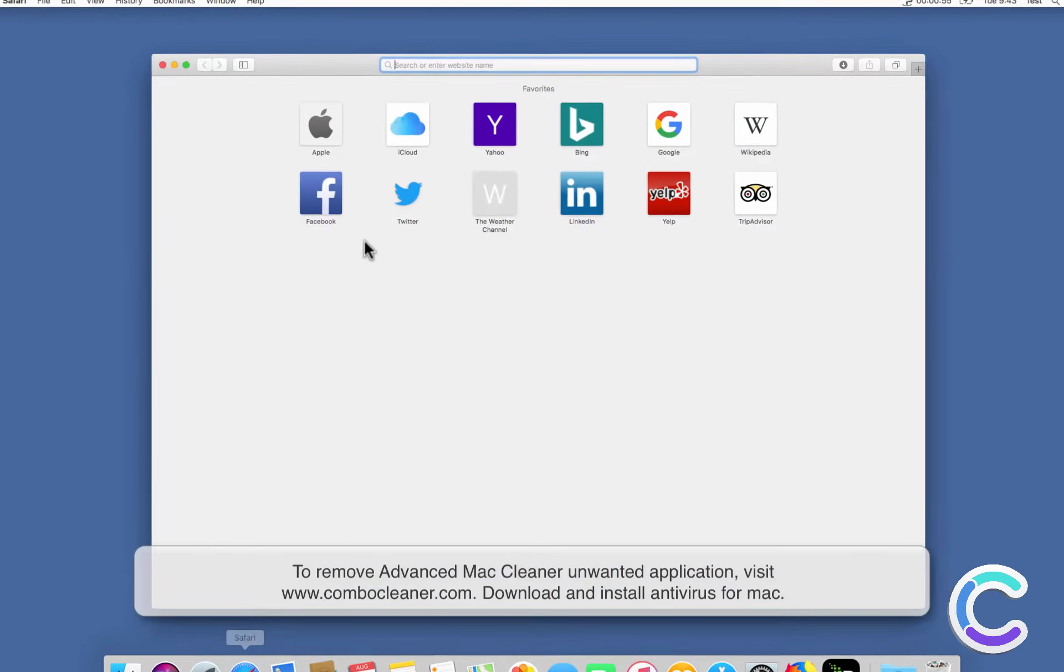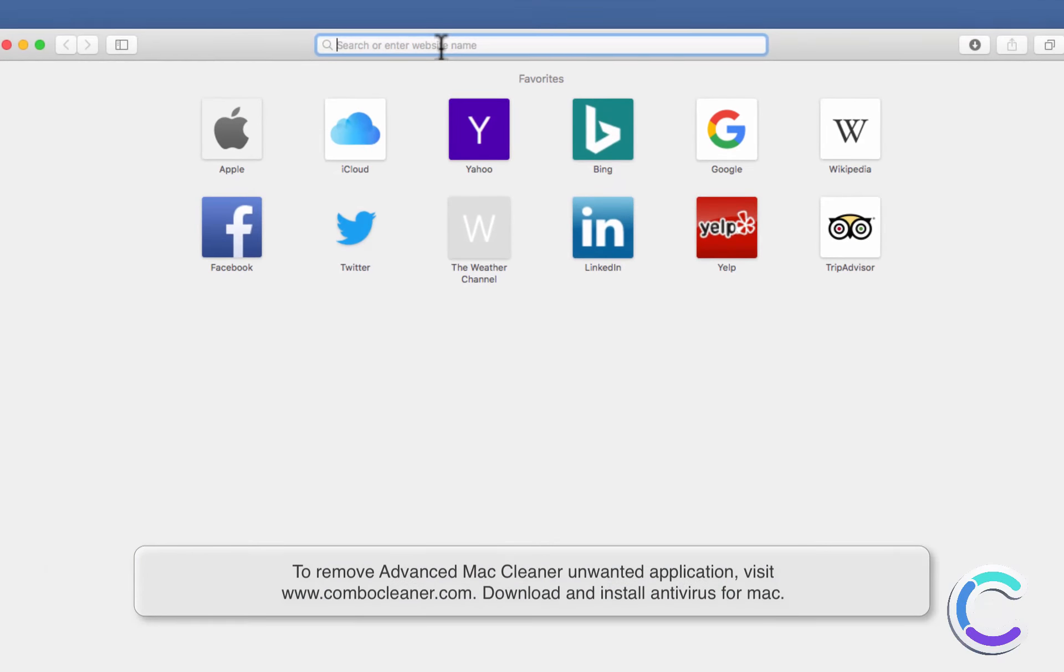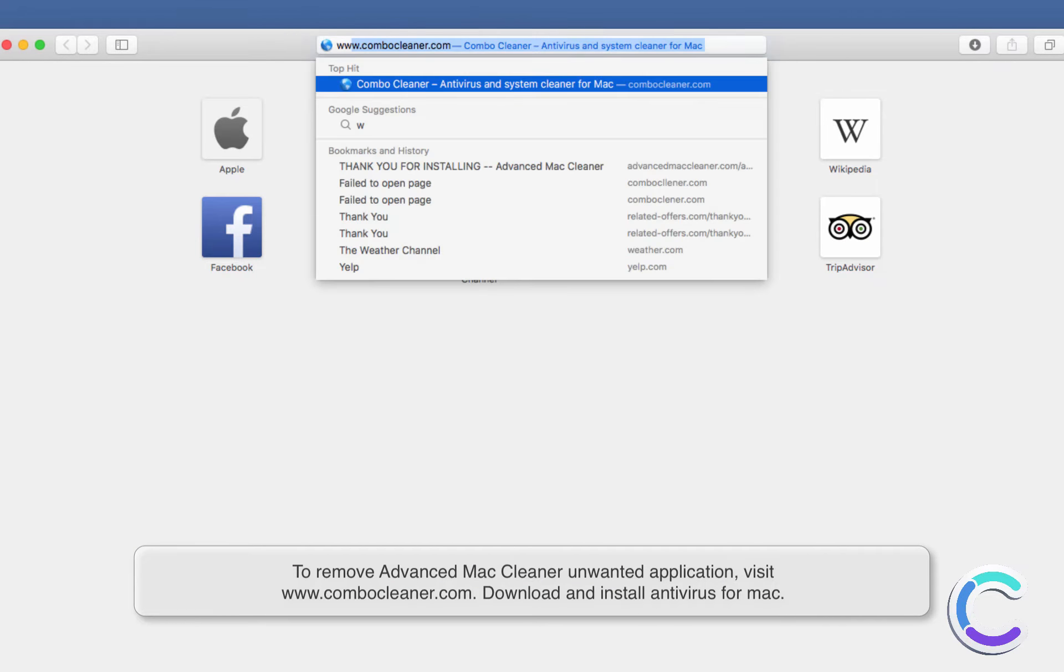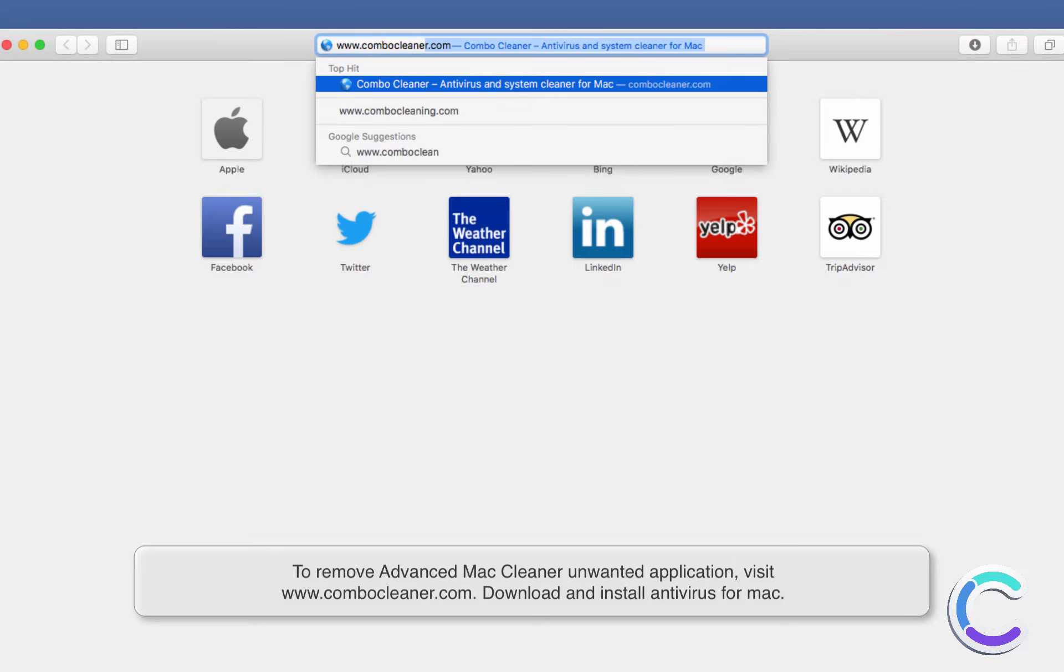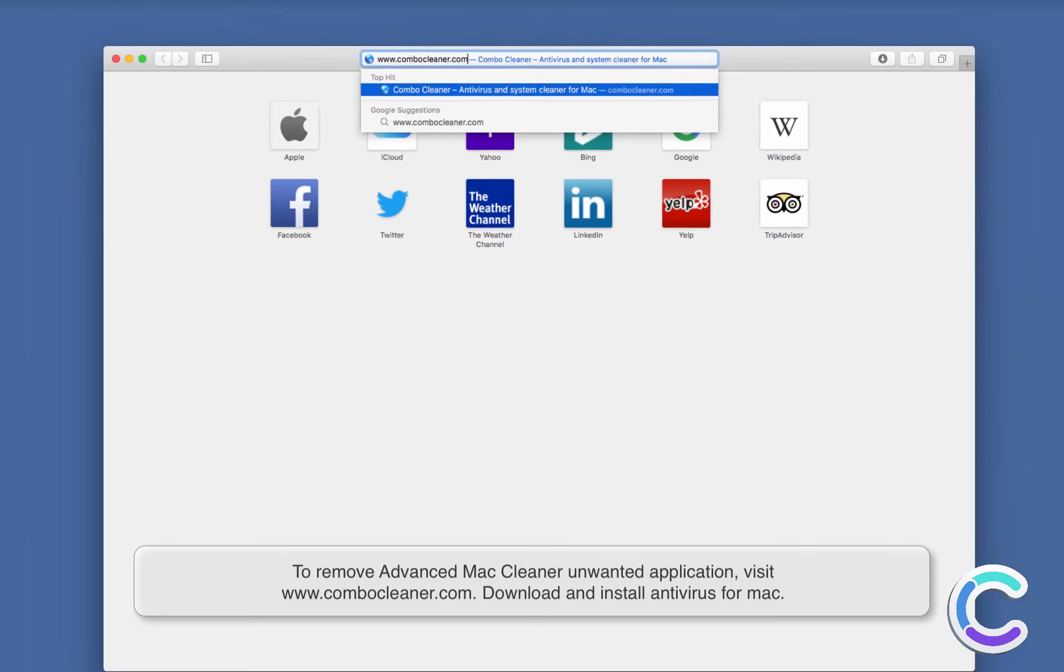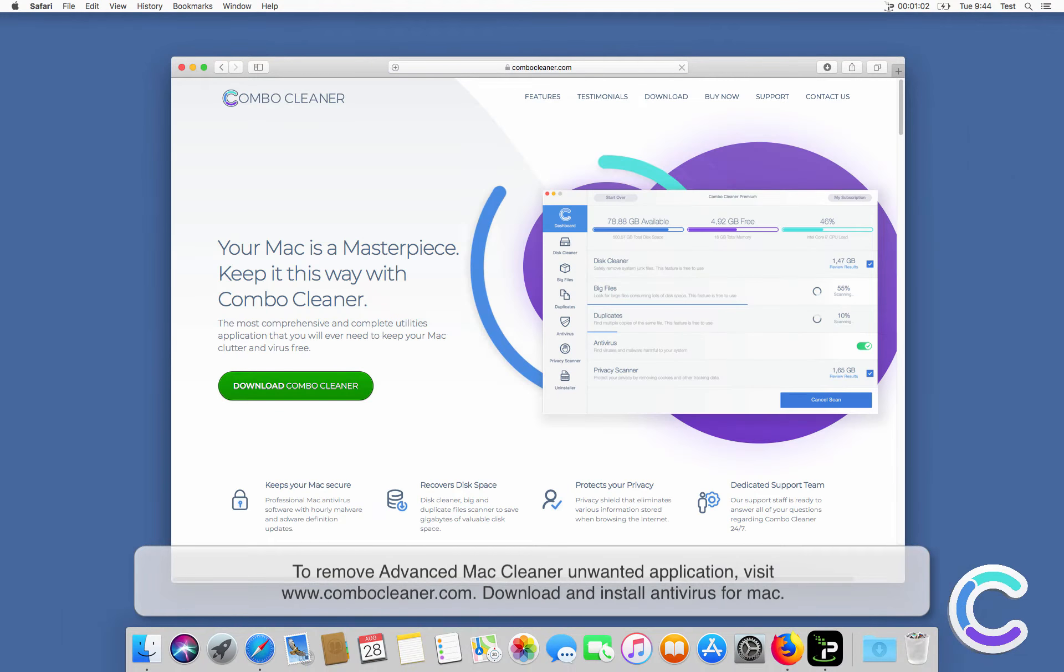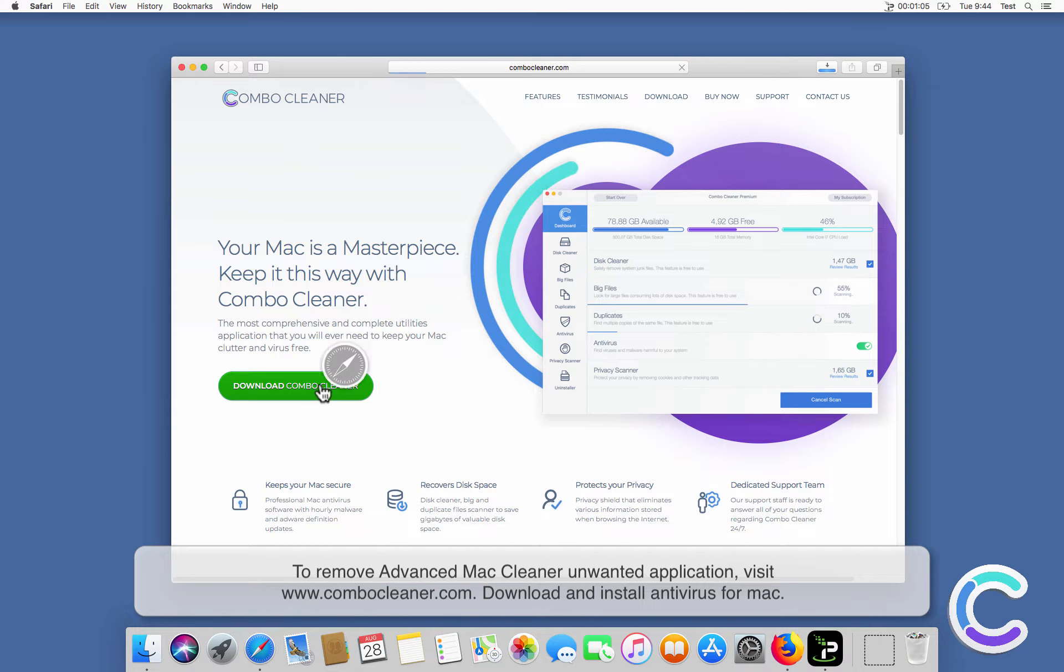To remove Advanced Mac Cleaner unwanted application, visit ComboCleaner.com. Download and install Antivirus for Mac.